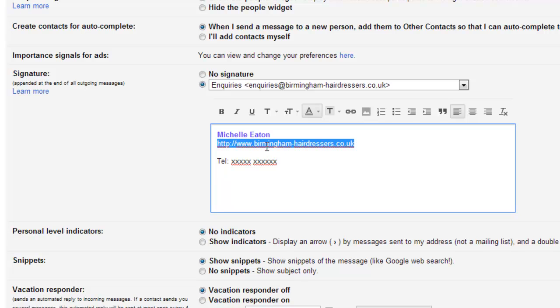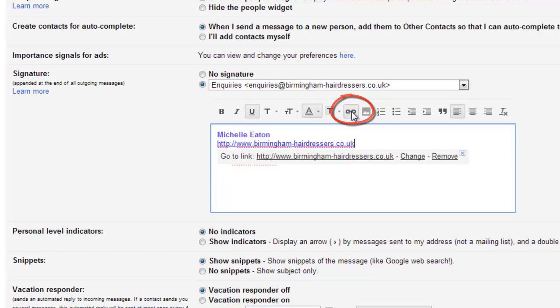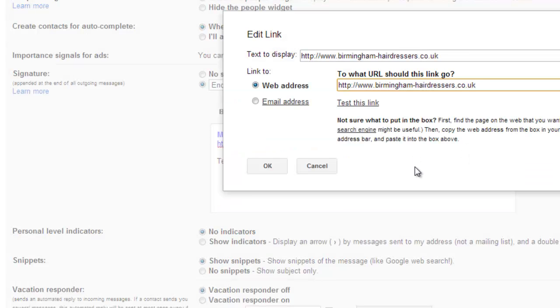Here we can copy this website address and click the little link. And so that will now become a hyperlink that will go to the website address.